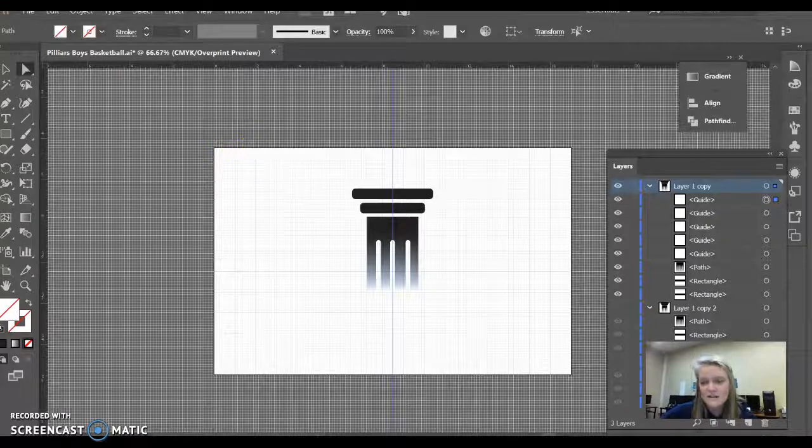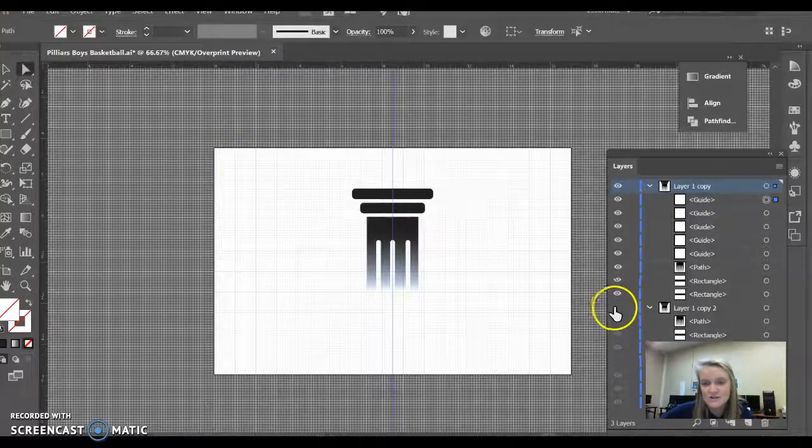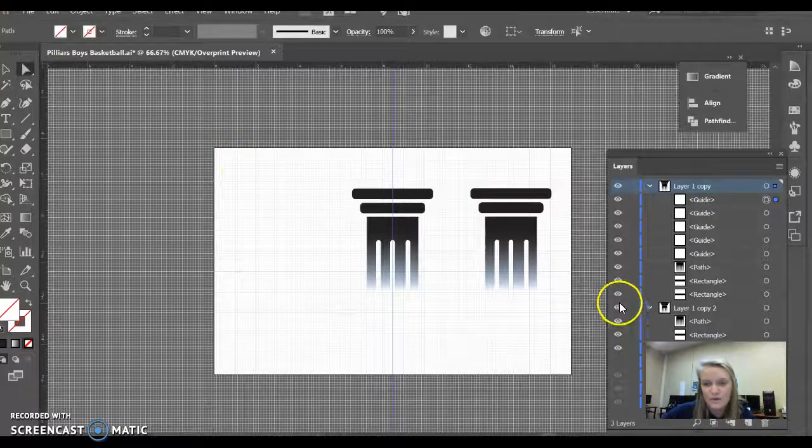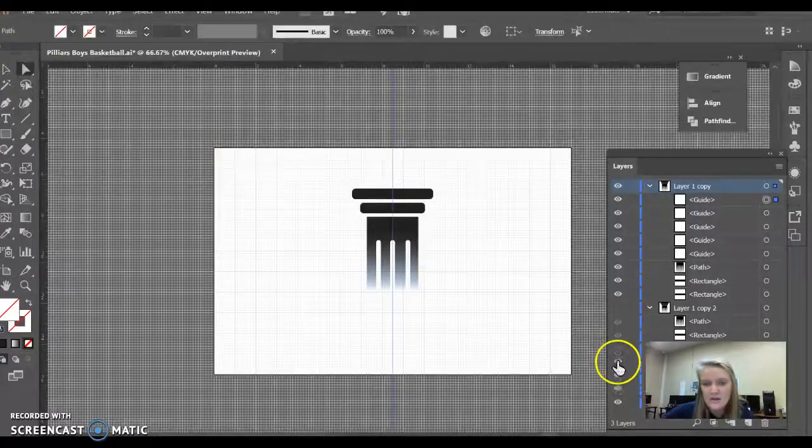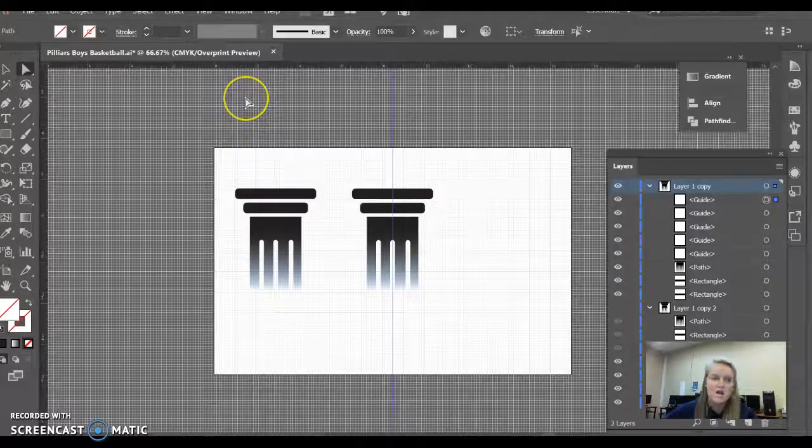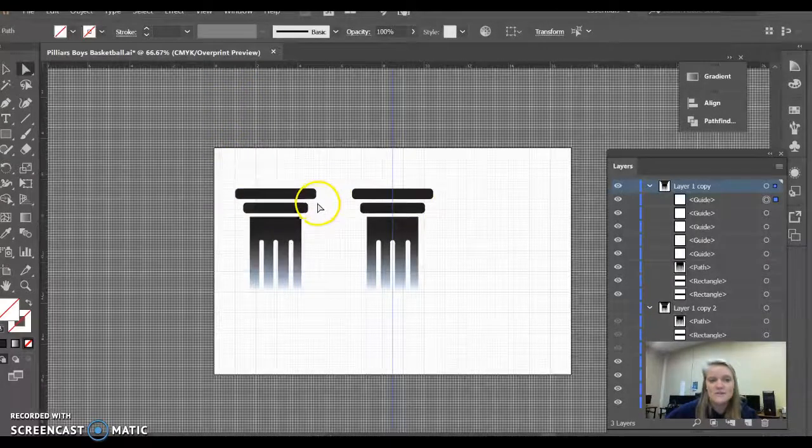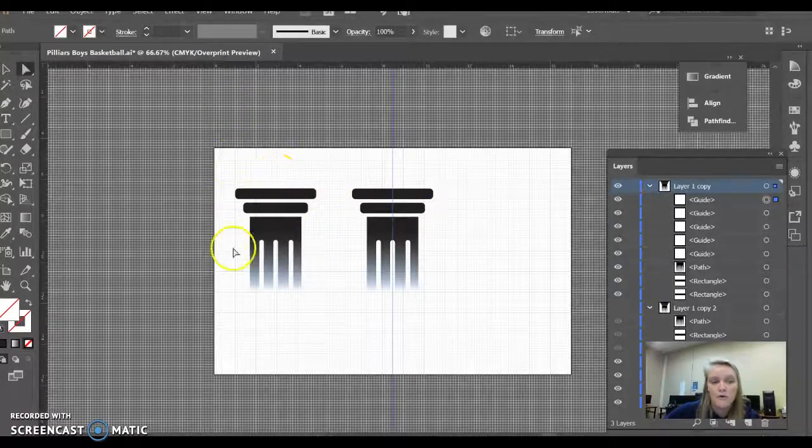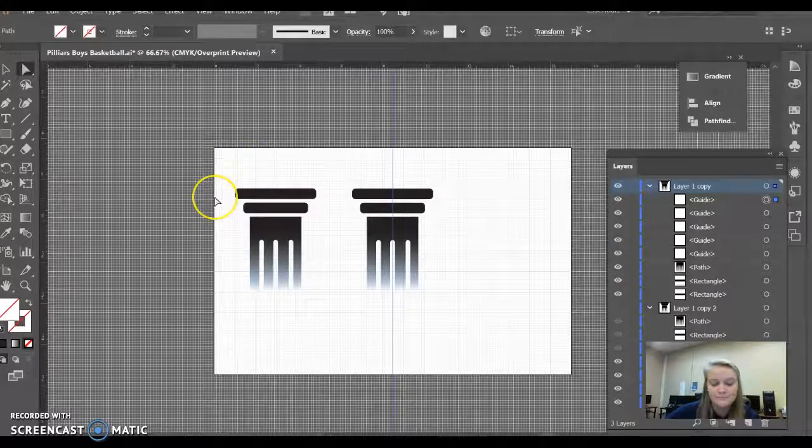Then what I needed to do for my next one—I'm going to start with this pillar. For each of my outside pillars, I wanted about a one-inch margin.